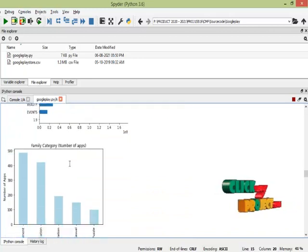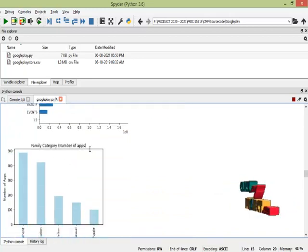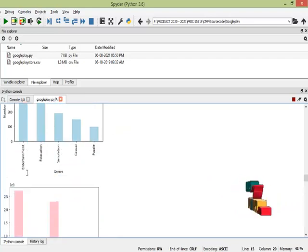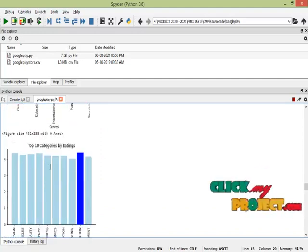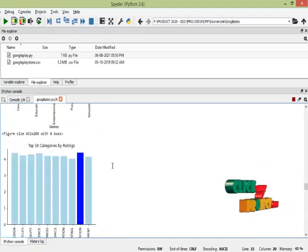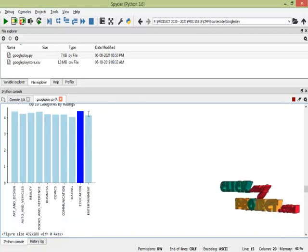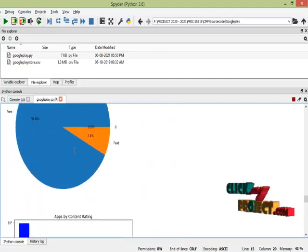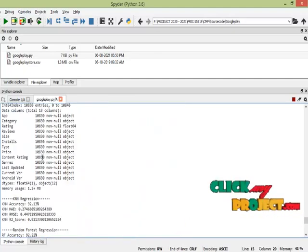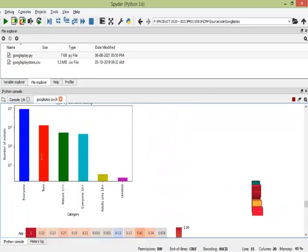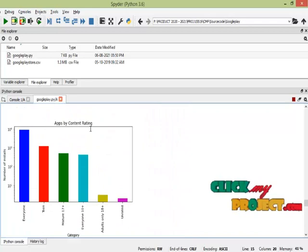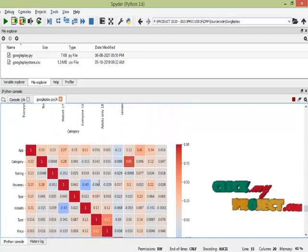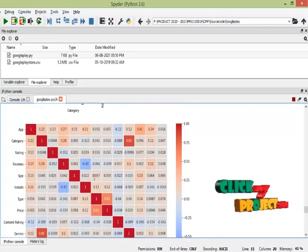This is the installed category — for example, the family category, which includes entertainment and education. There is also a top-10 category by rating, where the blue color indicates high-rated apps, and a chart showing the ratio of free and paid apps. This is app distribution by content rating, and finally this is the heat map of the dataset, which shows the correlation between features.